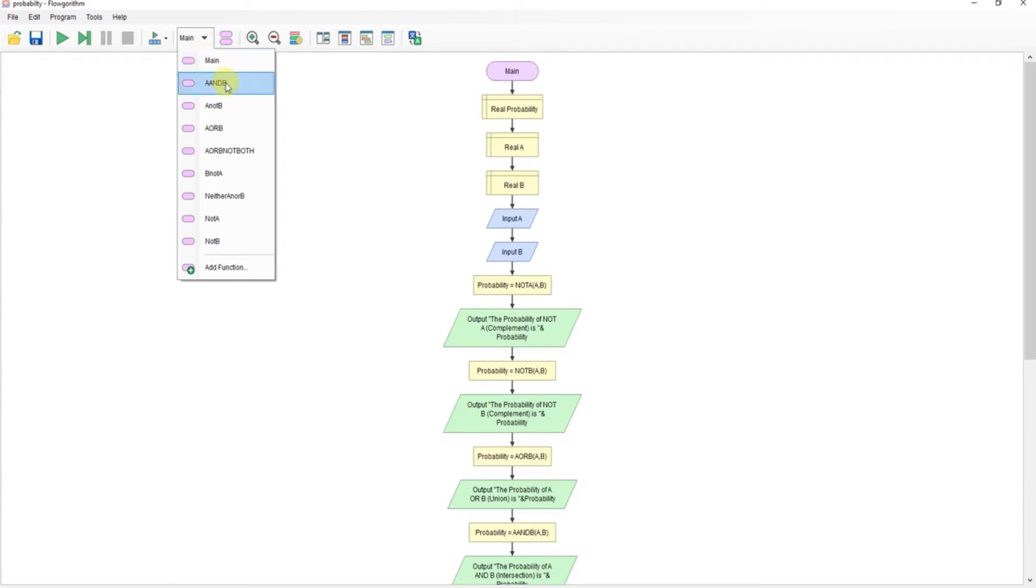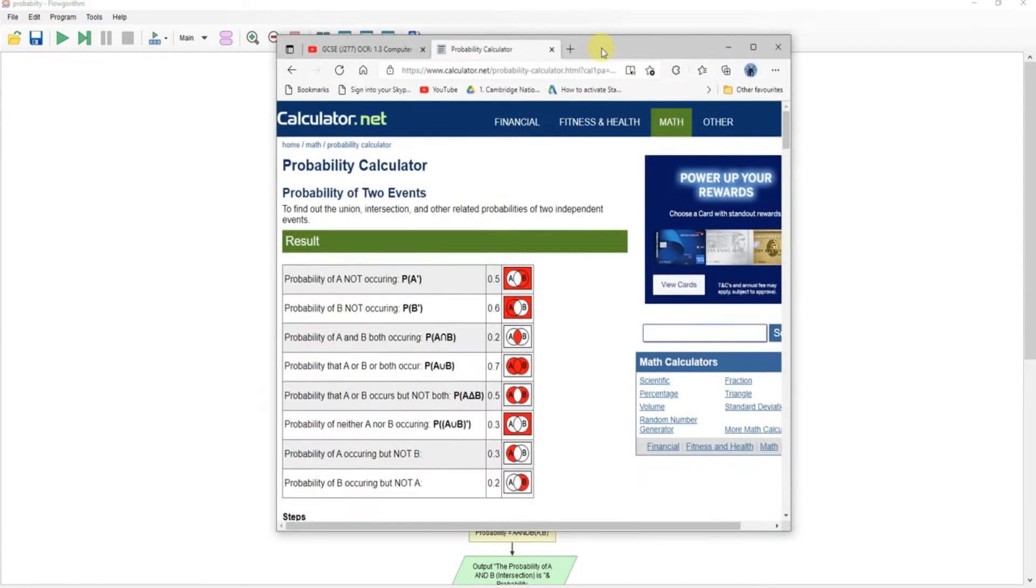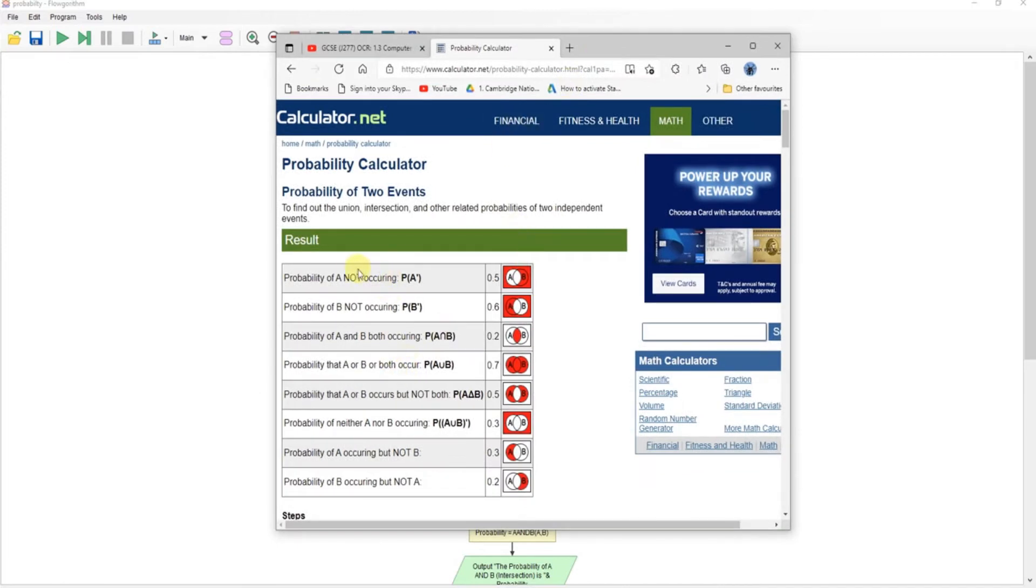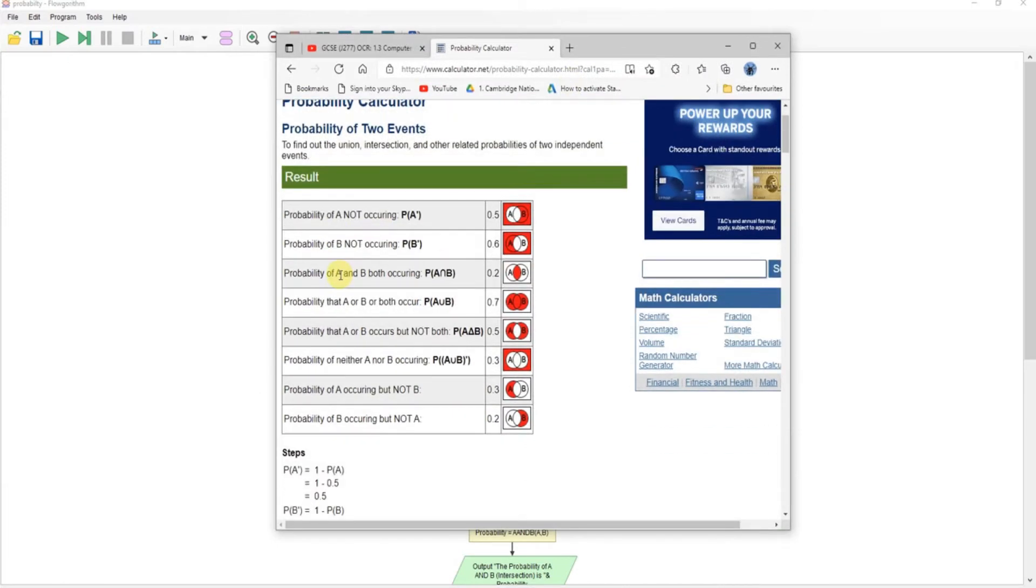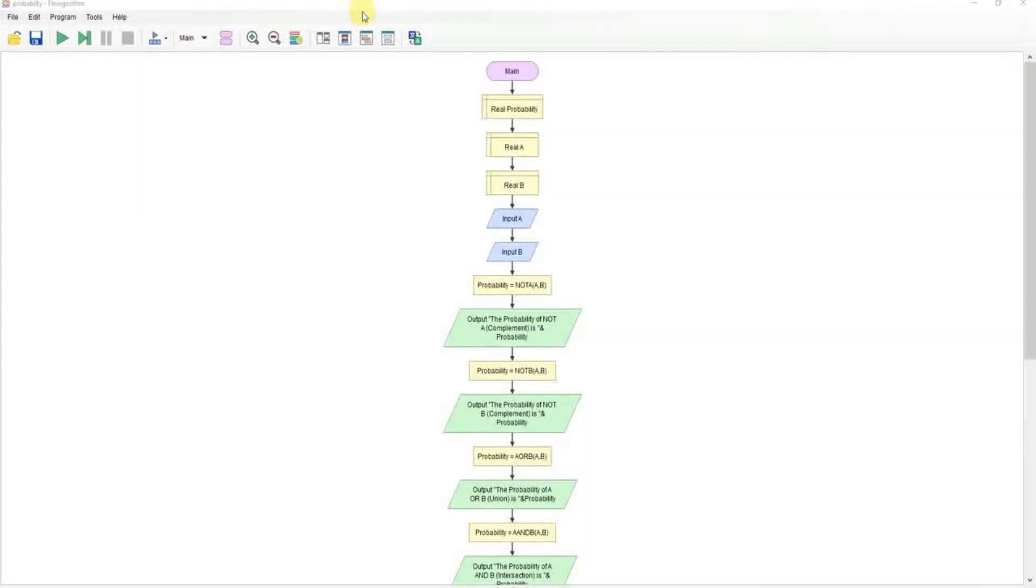A and B, A not B, A or B, A or B not both, B not A, and either A nor B, not A not B, which match up with these probability events in here. Each one of these is a function.